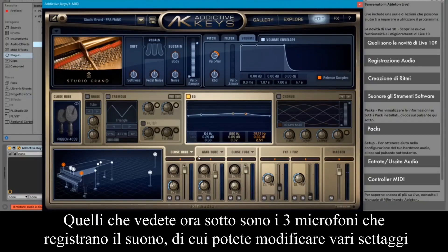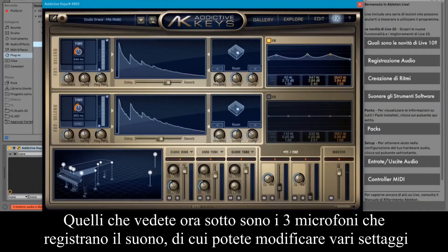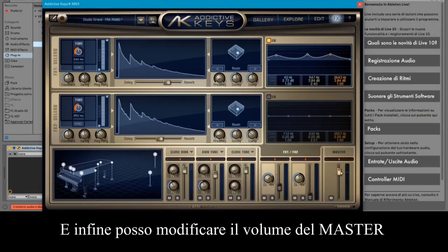Below you can see the three microphones of the piano, and you can change various settings for them. And finally you can change the volume of the master.